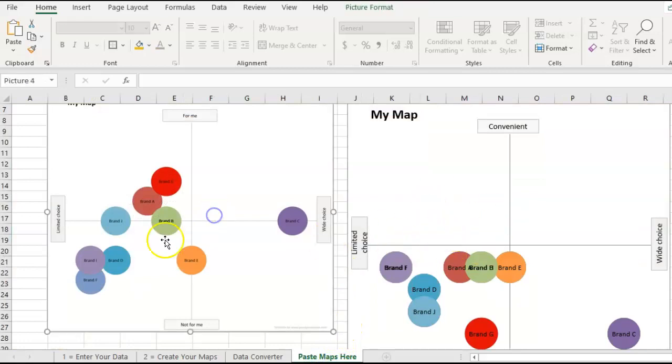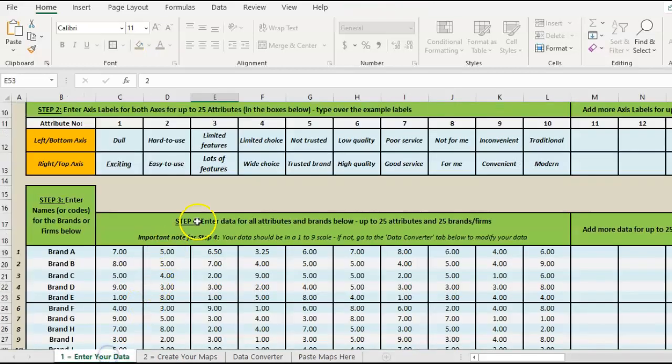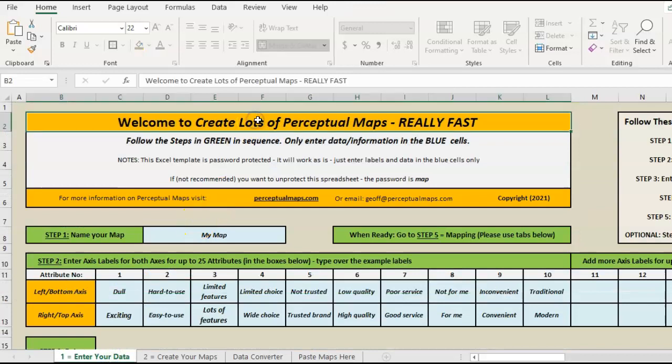There's a link in the description of how you can obtain this map. As I said, it's perfect if you've got lots of data and hundreds of maps you want to have a look at, and you're analyzing the marketplace. Hopefully that's a very helpful map for you.